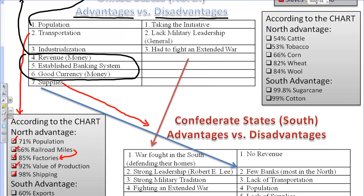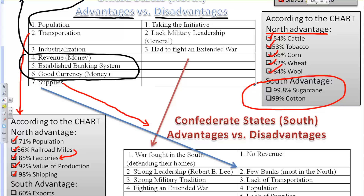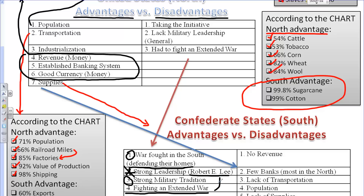The supplies for the North will come in the form of cattle, tobacco, corn, wheat, and wool — the wool actually made into their uniforms. The South's advantage is going to be predominantly in cash crops. However, where the South will have some advantages is the fact that they're going to be defending their homes. Most of this war will be fought in the South. The biggest advantage they'll have is the leadership of Robert E. Lee. The South also has a strong military tradition, with the vast majority of U.S. military leaders coming from the South. Additionally, this war will ultimately become an extended war, which falls into the hands of the South as an advantage.